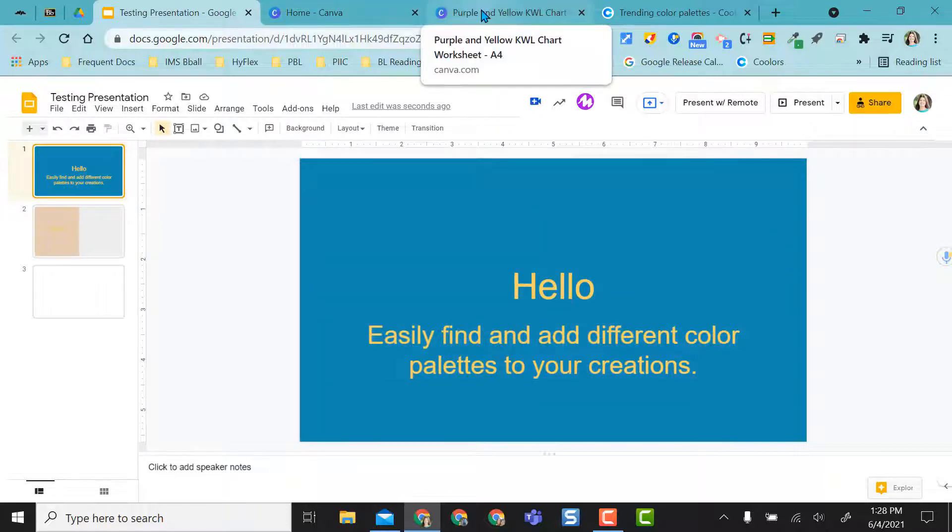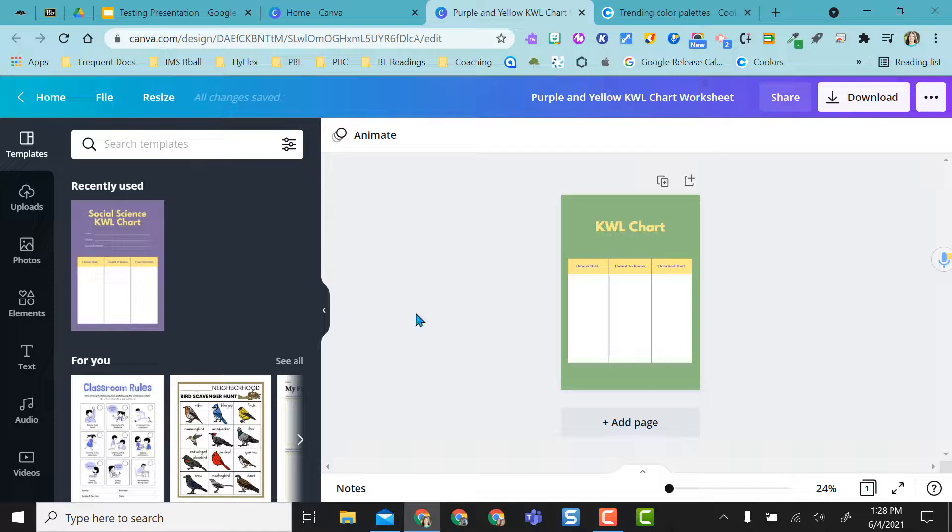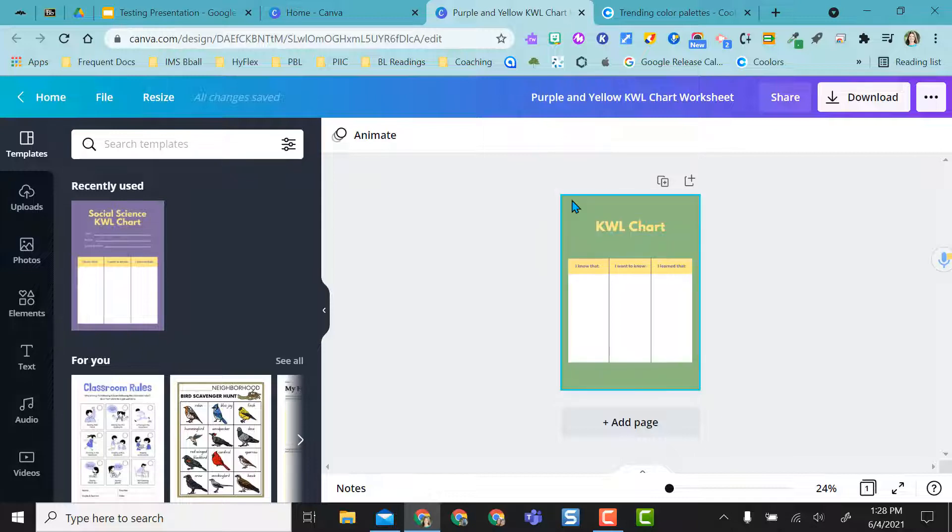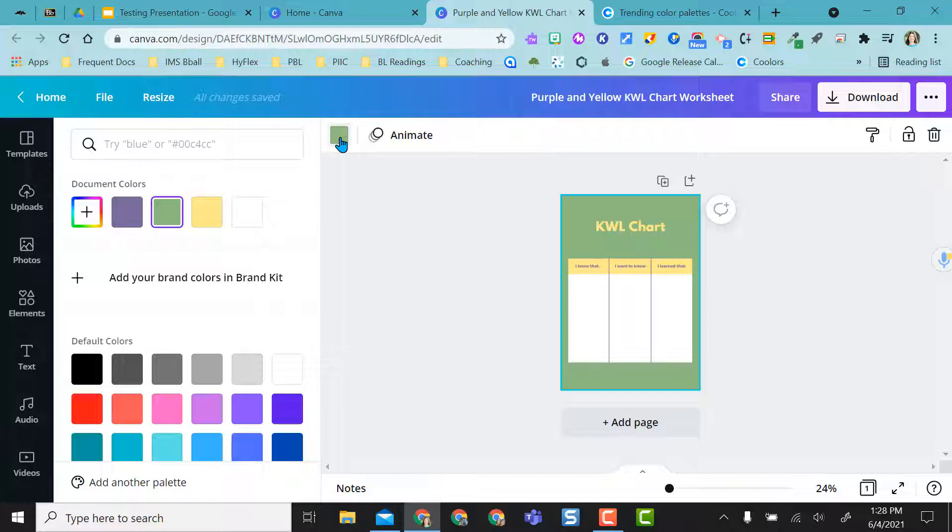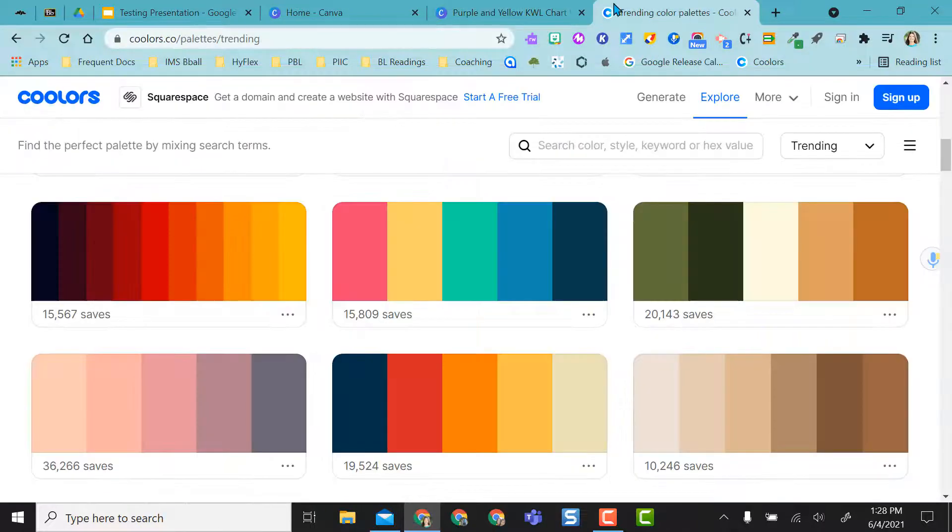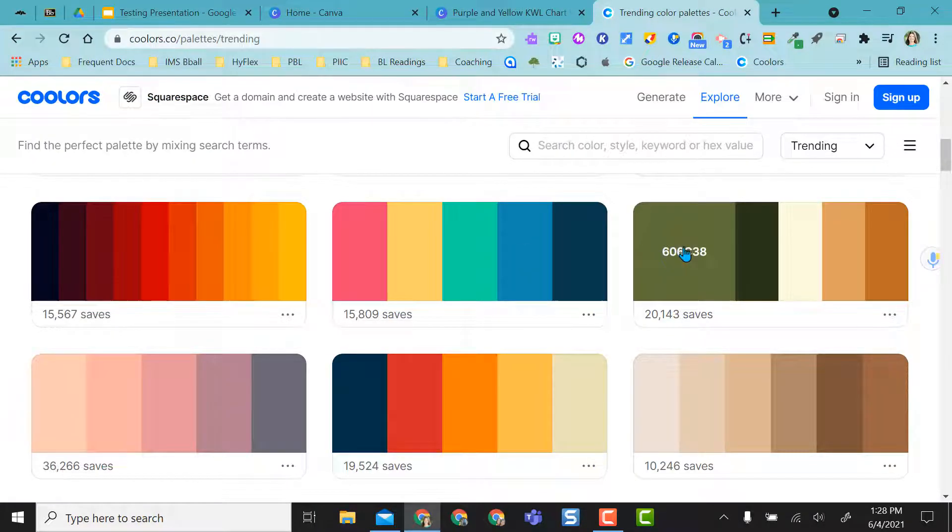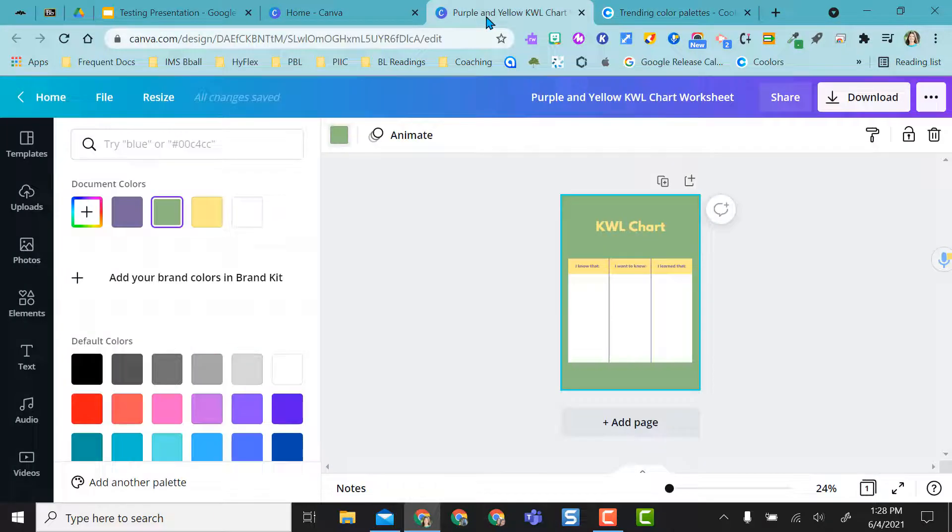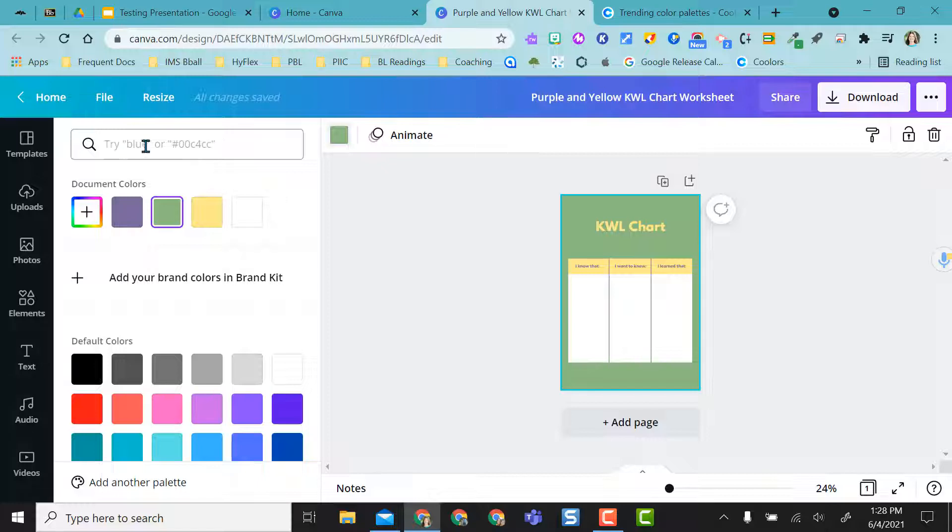Same thing with going to Canva. I already opened a design in Canva, and I decided I don't want this green color for my KWL chart. If I click on the chart, it opens up a box with my background color, and I can click on that. I can go back to coolers and I can say I want it to be this color green.